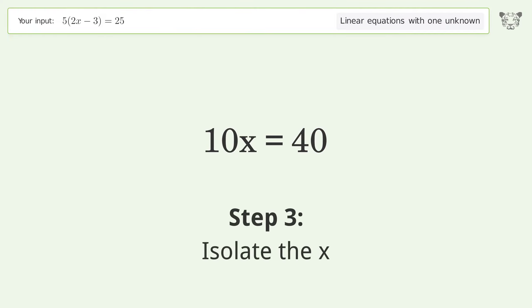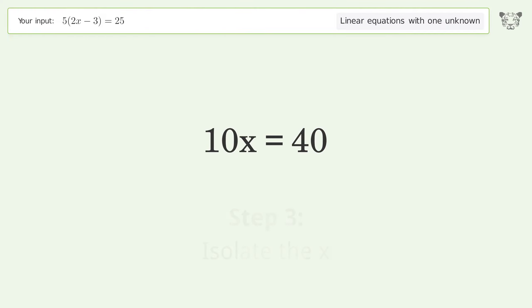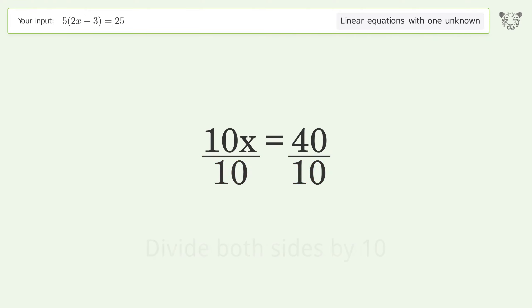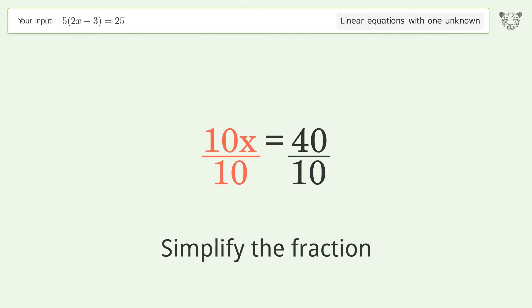Isolate the x — divide both sides by 10. Simplify the fraction.